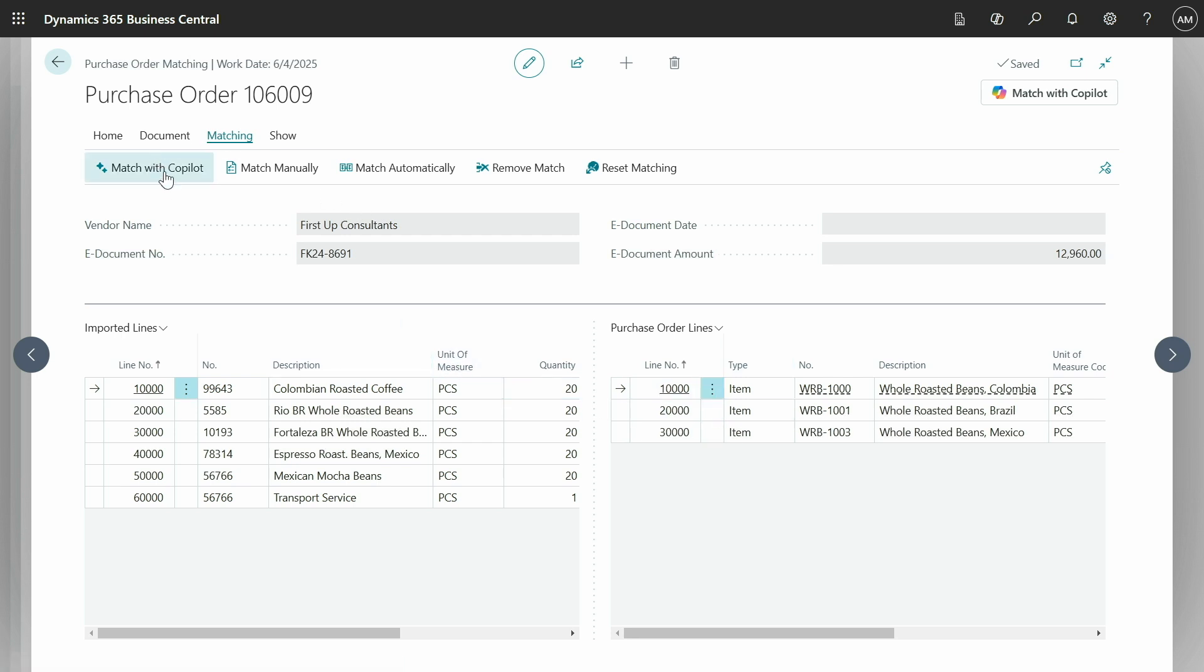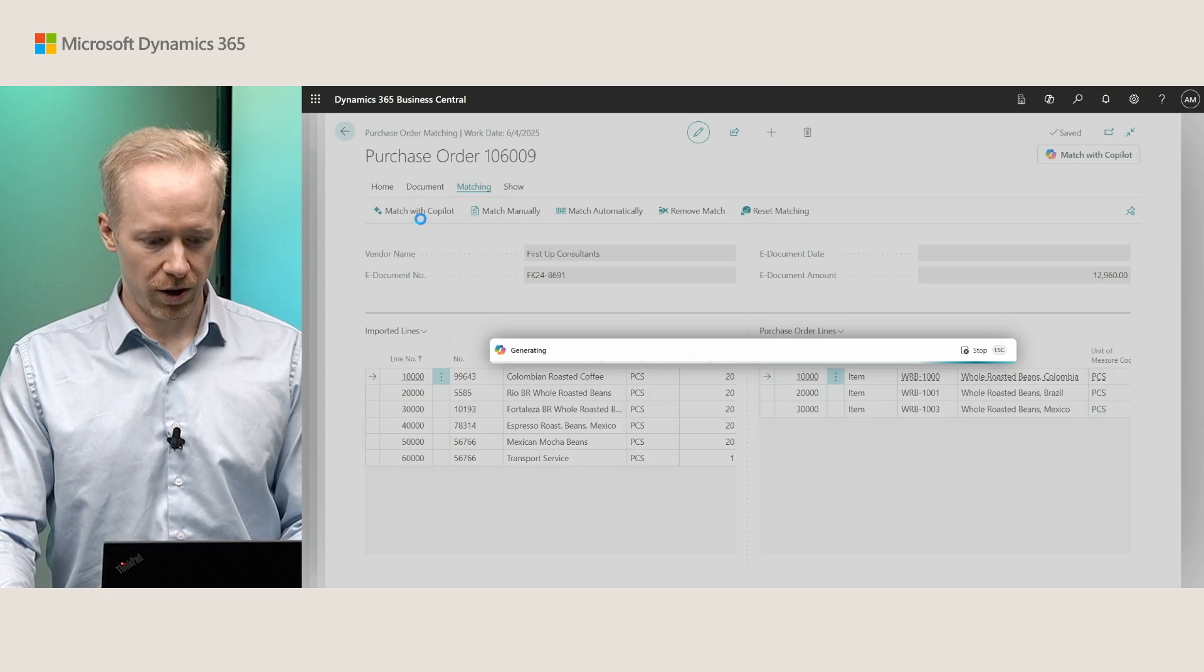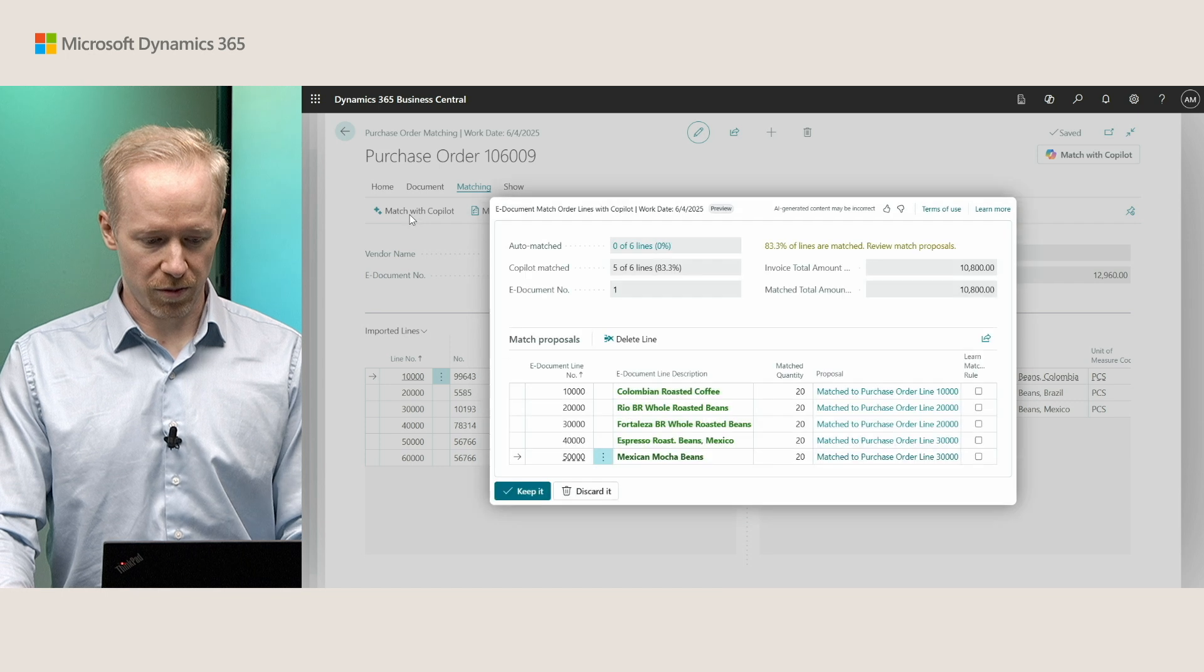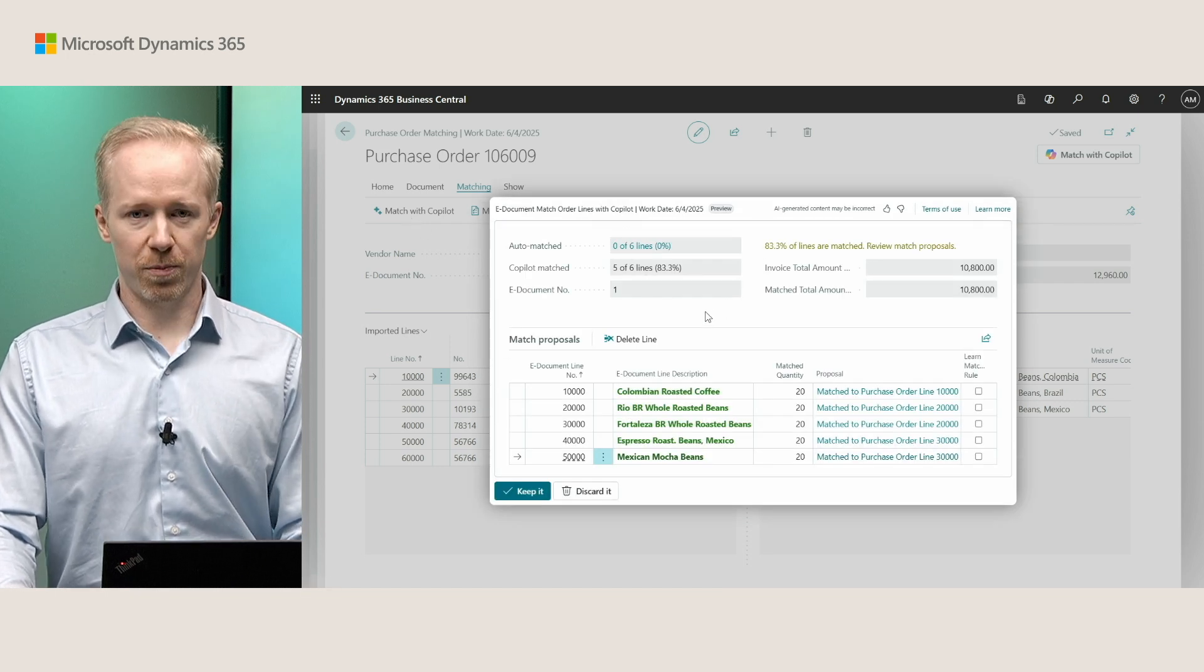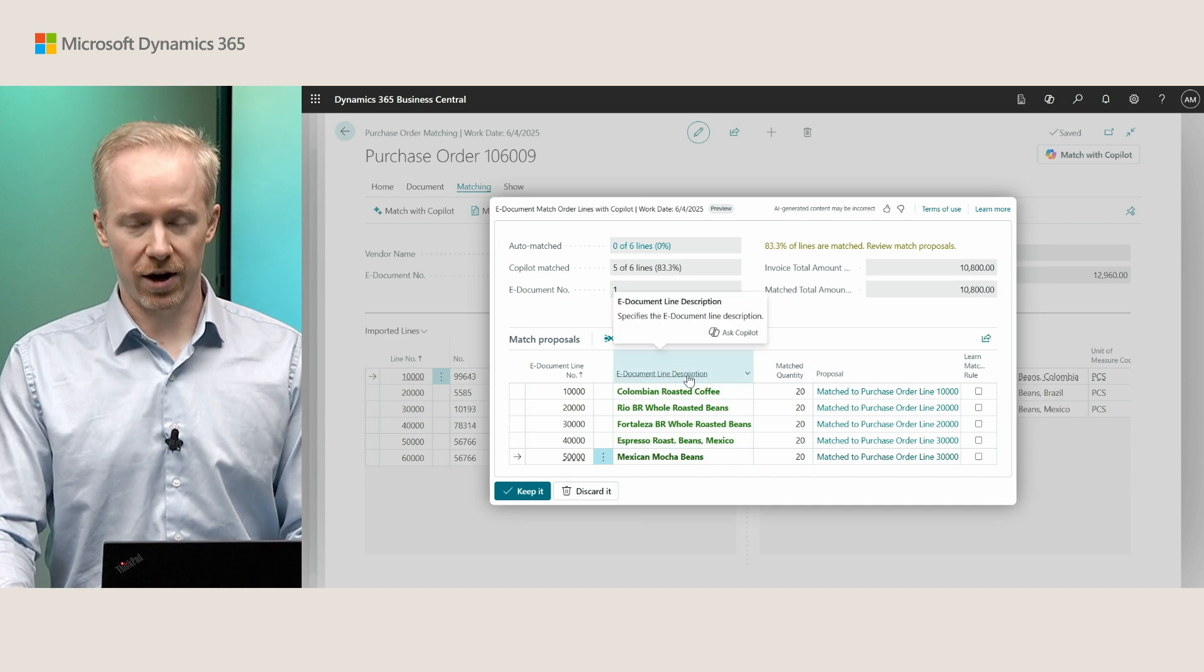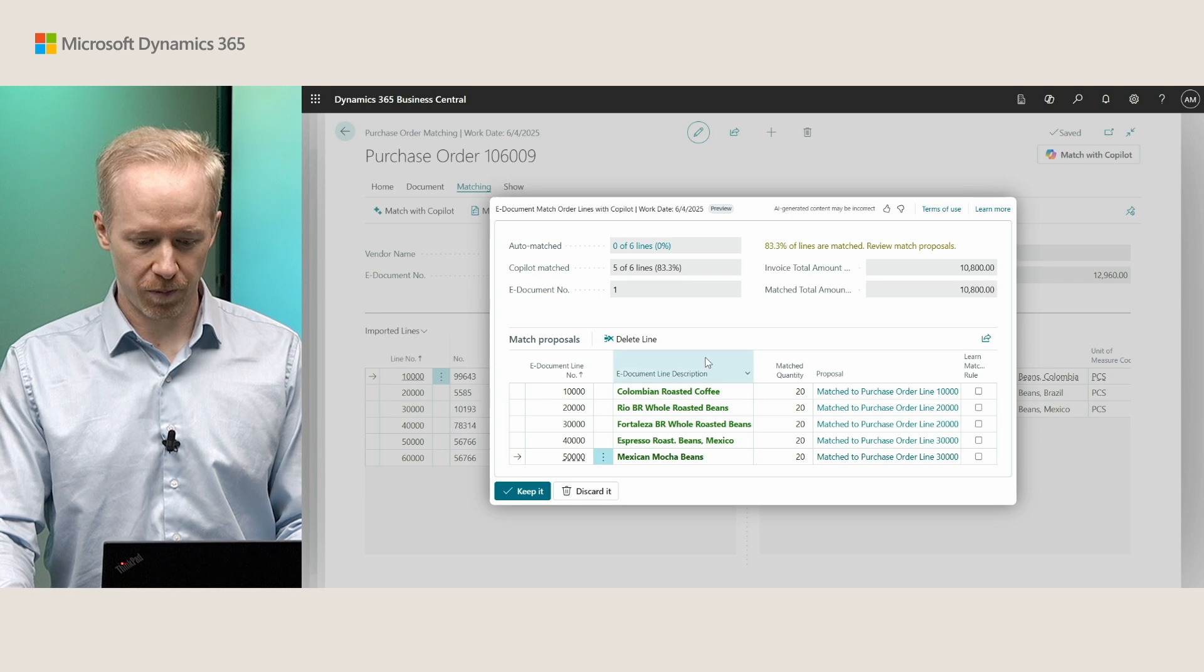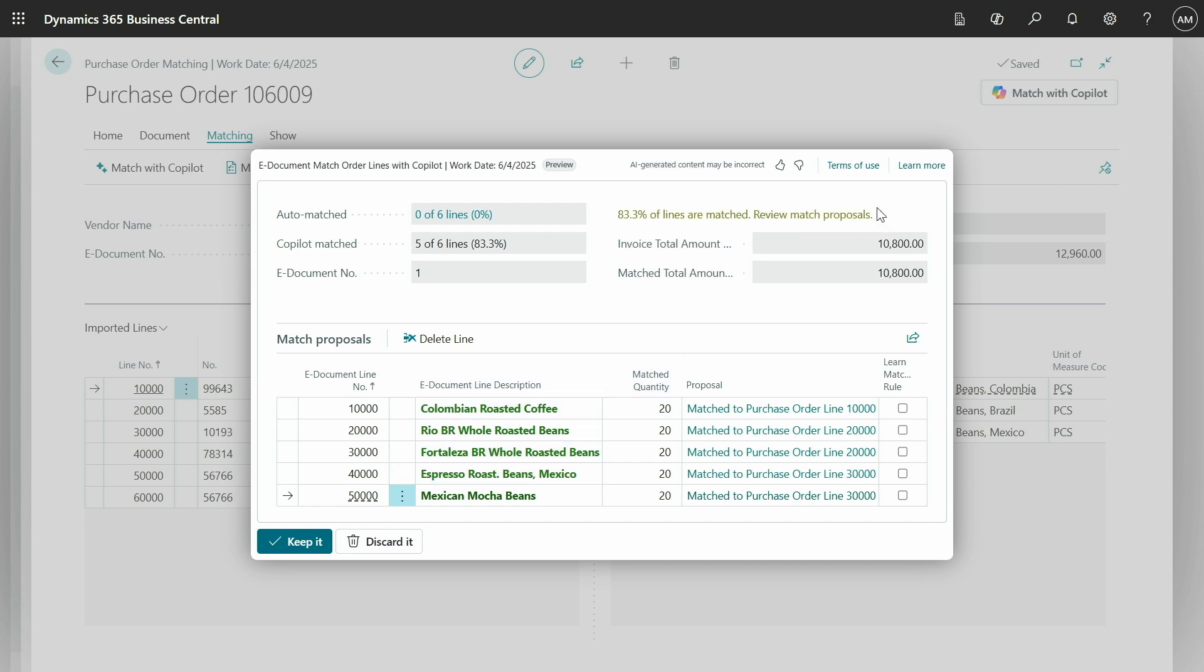Instead, what we can do is use copilot. This is existing functionality where you can click this match with copilot. Copilot is called and very quickly responds back with which lines it thinks should be matched. As you can see here, it was able to match everything except one line. And that's because we have a transfer cost as well which we haven't put into our purchase order.